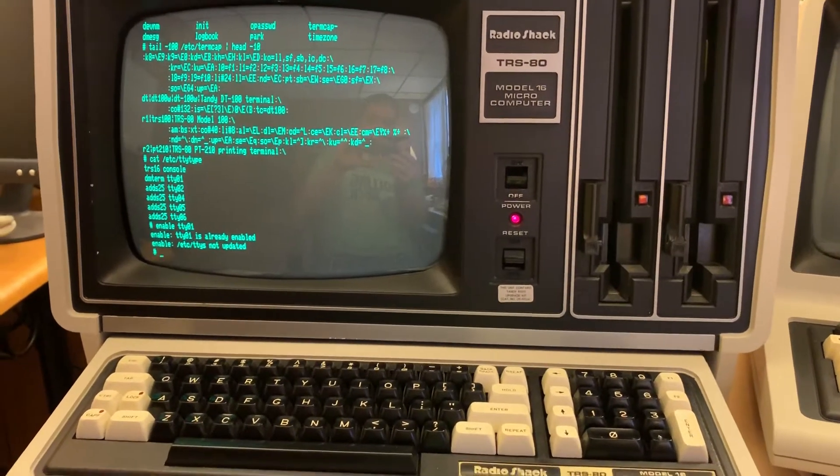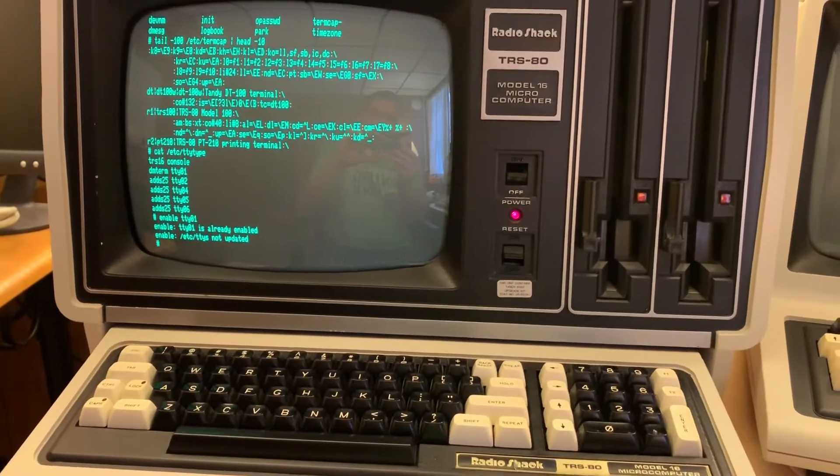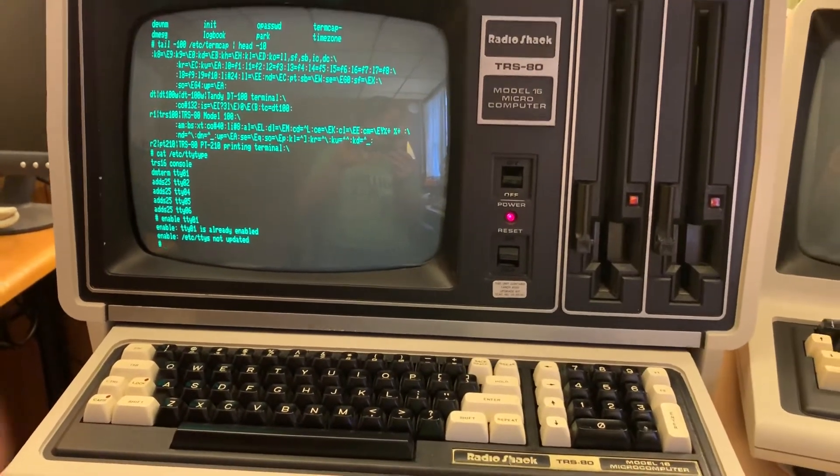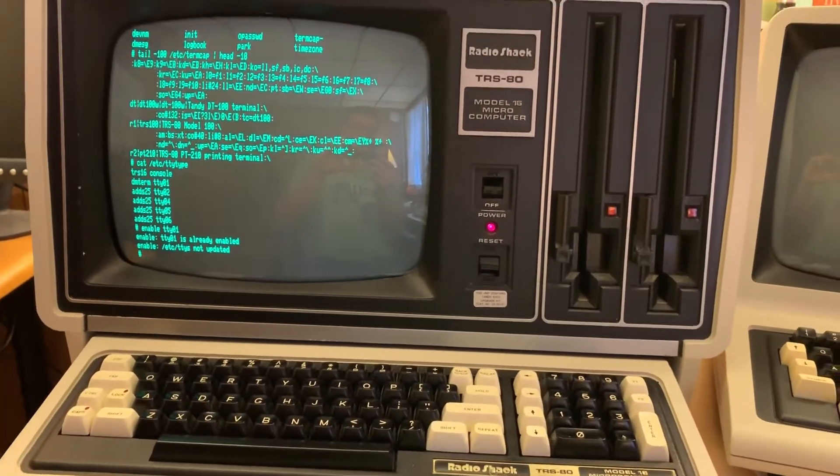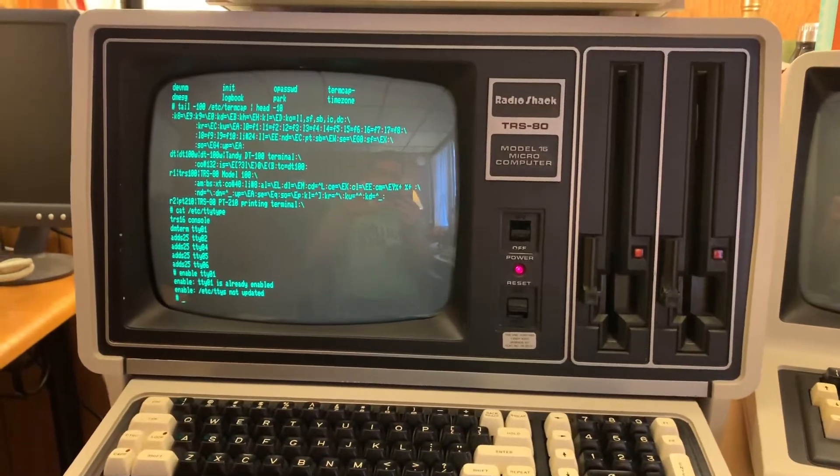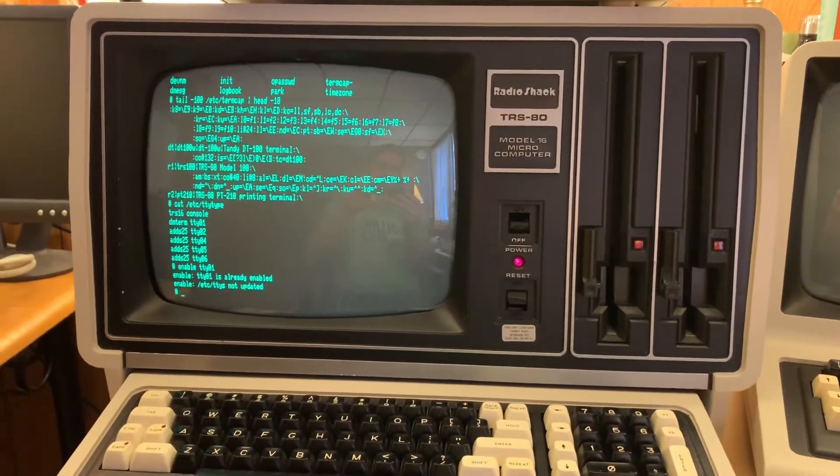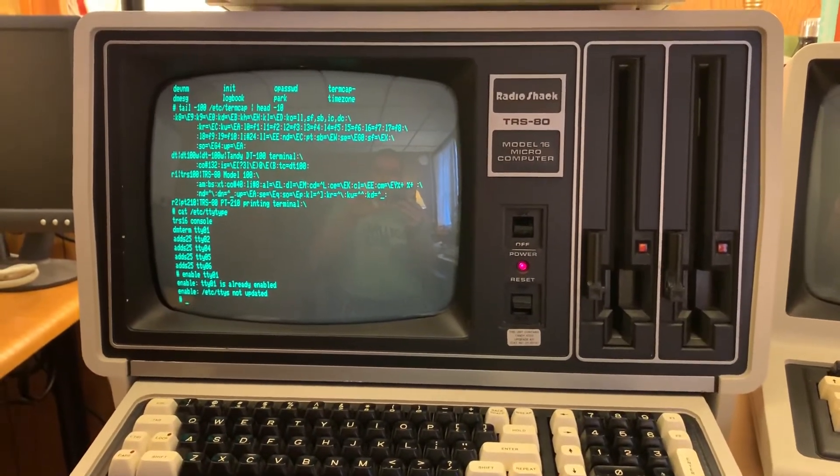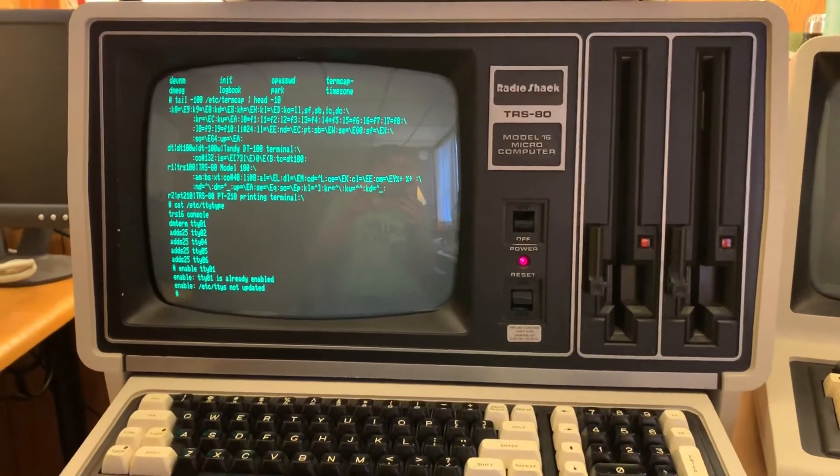Hey everyone, it's been a while since I've done a video on any of my older computers, so I figured I would do this one since I was playing around with terminals on my Xenix box today.